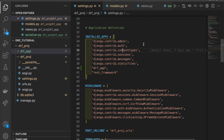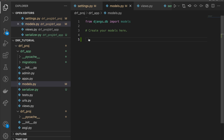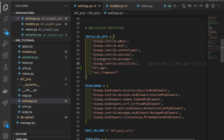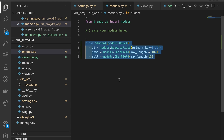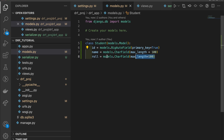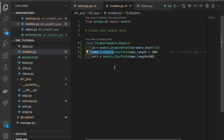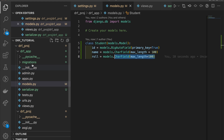Before going to the serializer, we need to create a model which will create the complex data type that we can pass to the serializer. Go into the models.py file and create a Student model with three fields: an id field as the primary key, a name field as a CharField, and a role field as a CharField — the same fields you saw in the theory section. Now we need to create a serializer.py file in the drf_app.